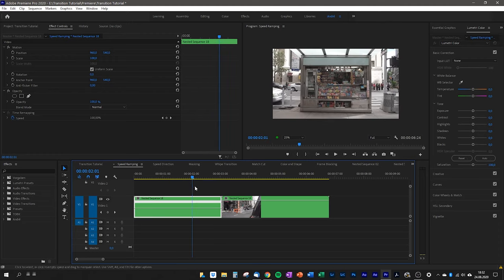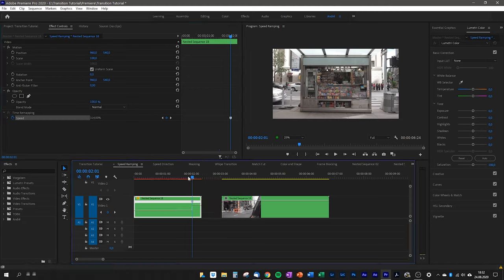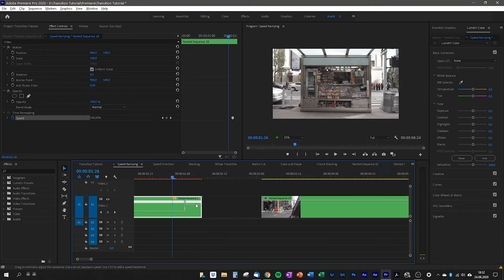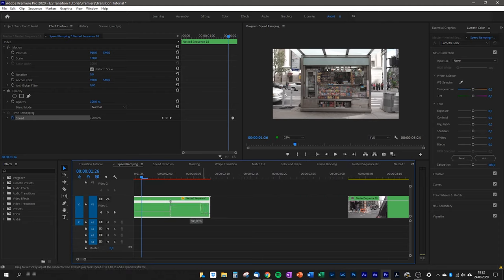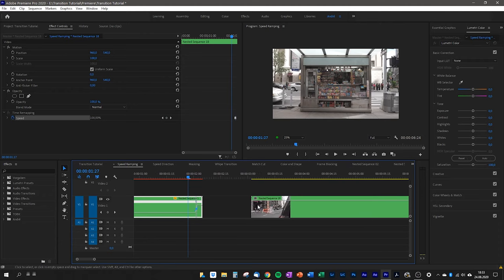We select the part we want to speed up, go to the Effect Controls window, and use the time remap toggle to set keyframes on the part we want to speed up. When I click the keyframe it appears on the clip. Then I pull up the right part — the end of the clip. The problem is we now have a really hard speed change, so we need to smooth it out by clicking the keyframe and dragging it to the right. Now there's a ramp, and to make it even smoother we bend the blue line to make it linear.